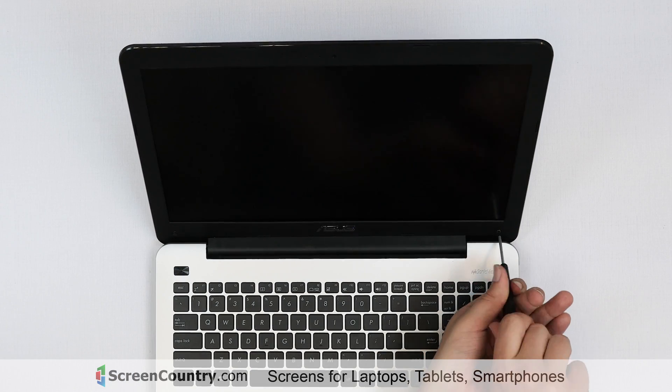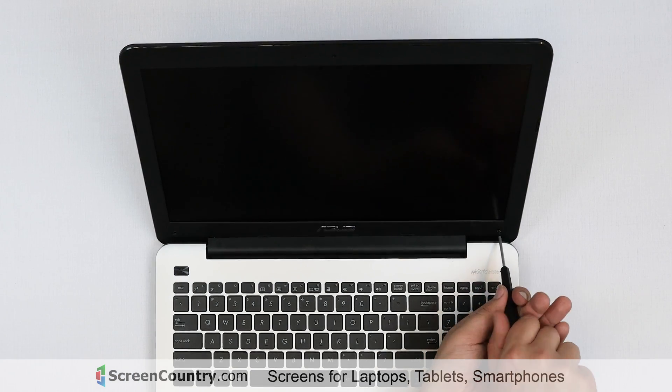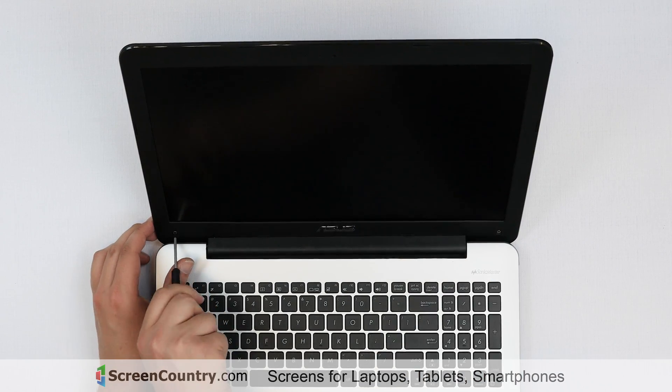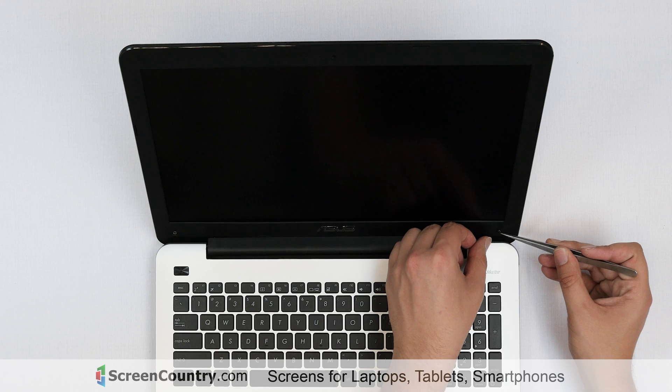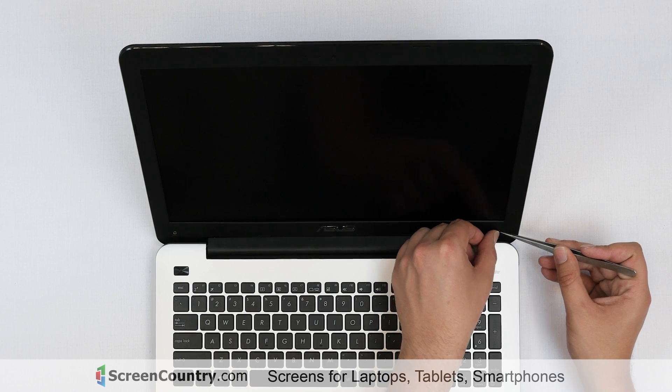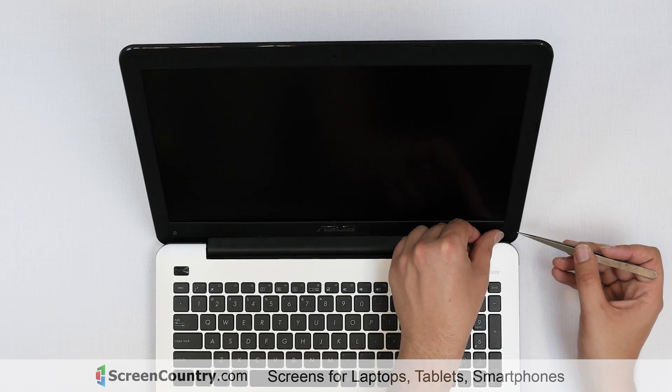Replace the two screws in the bottom corners of the bezel. Using tweezers, replace the two plastic covers.